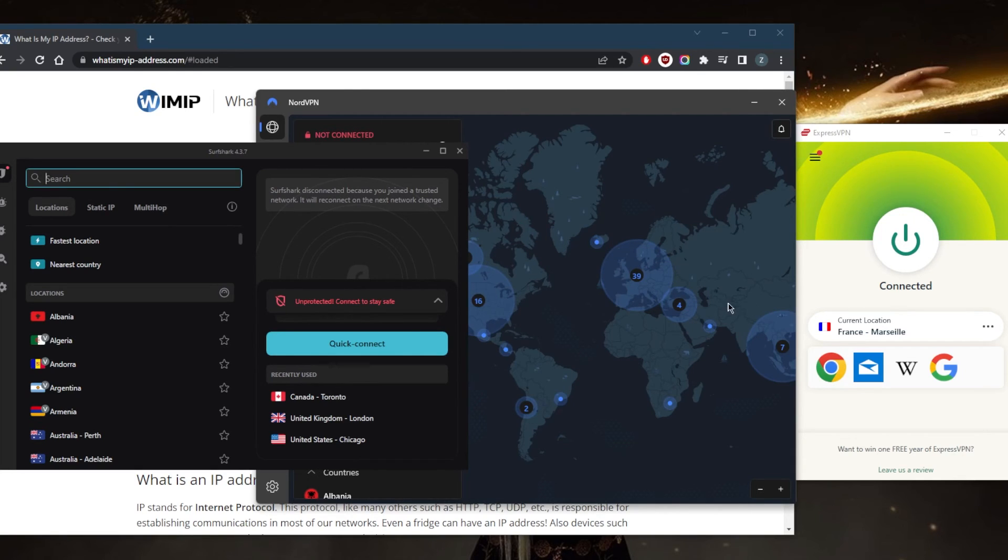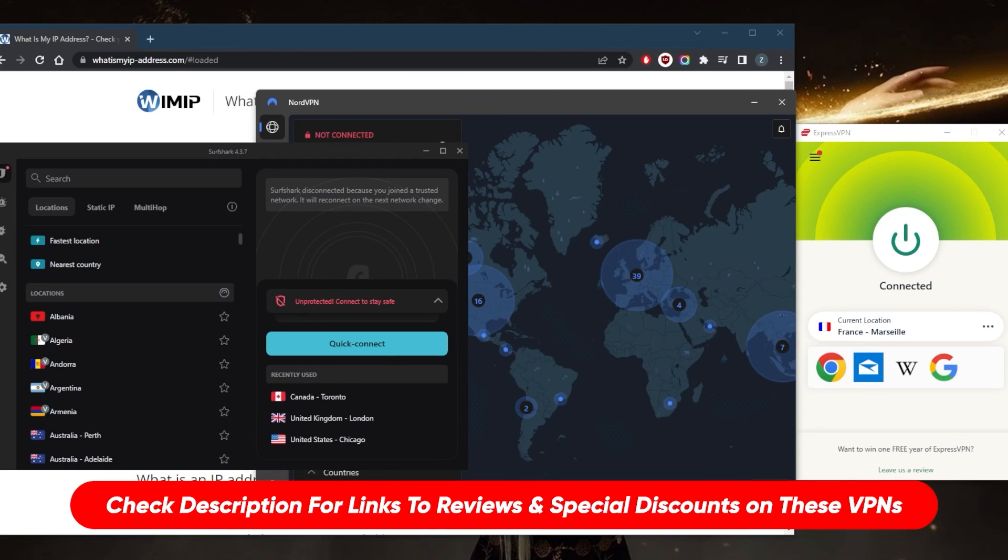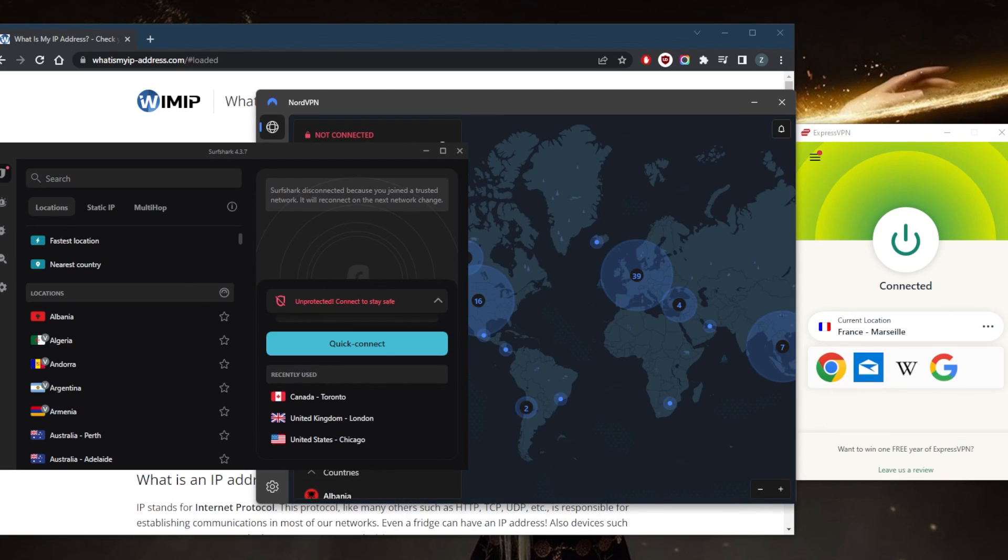If you guys are interested in any of these VPNs, you'll find links to pricing discounts in the description down below, as well as full reviews. If you'd like to learn more about the privacy policies, speed, streaming and torrenting capabilities, as well as security and features. And in case you're not satisfied with any of these VPNs for whatever reason, you can get yourself that refund if you don't like any of them.